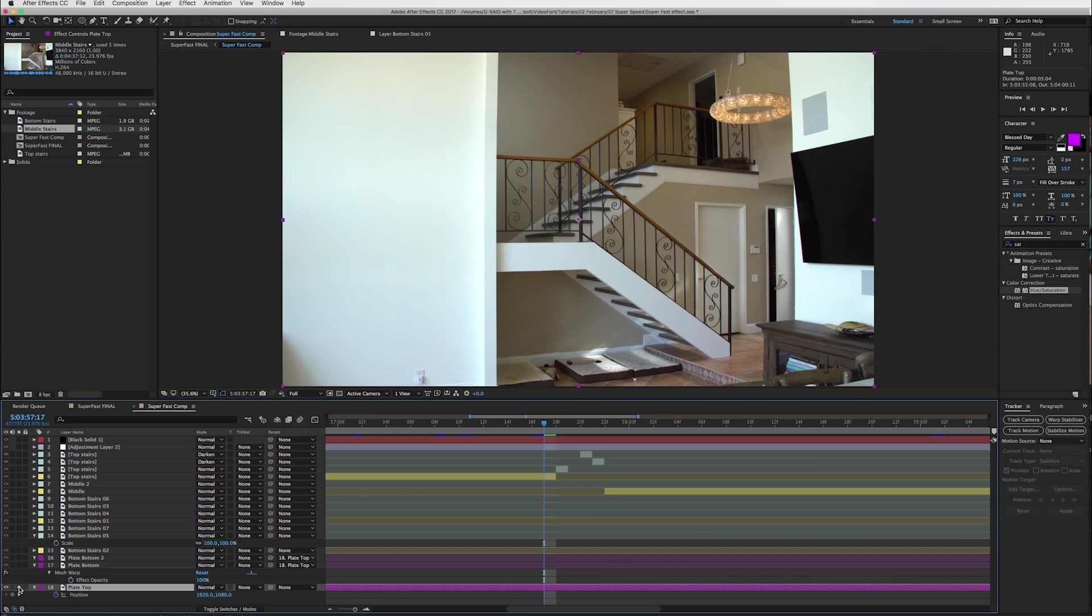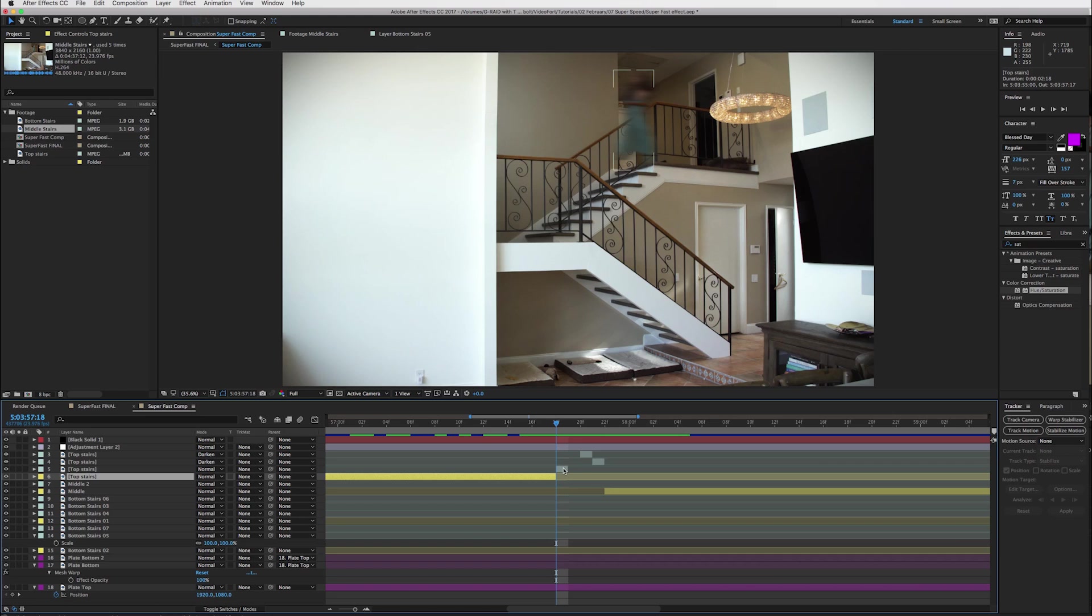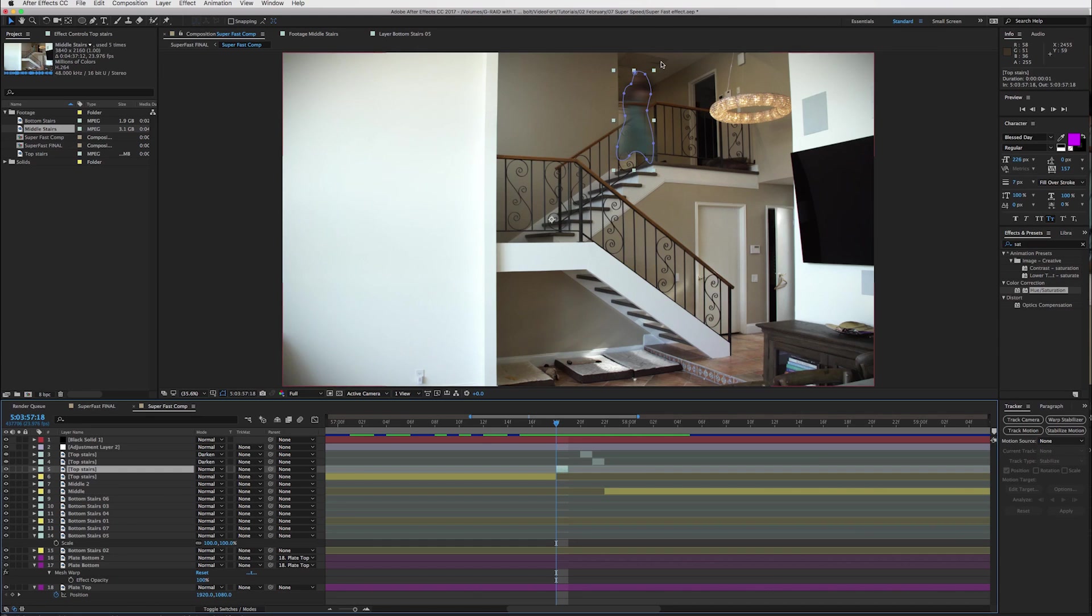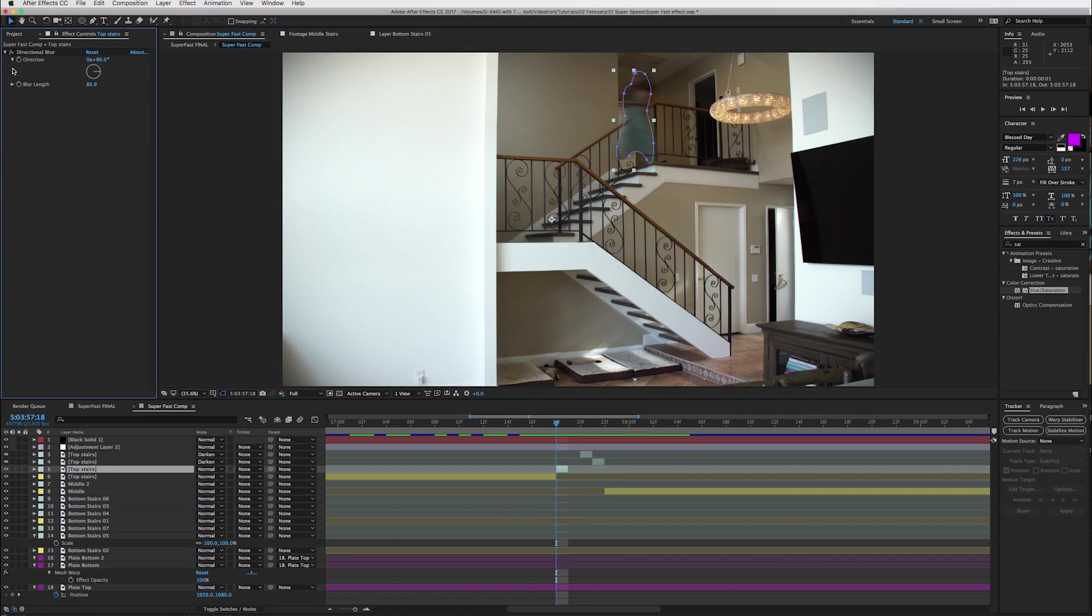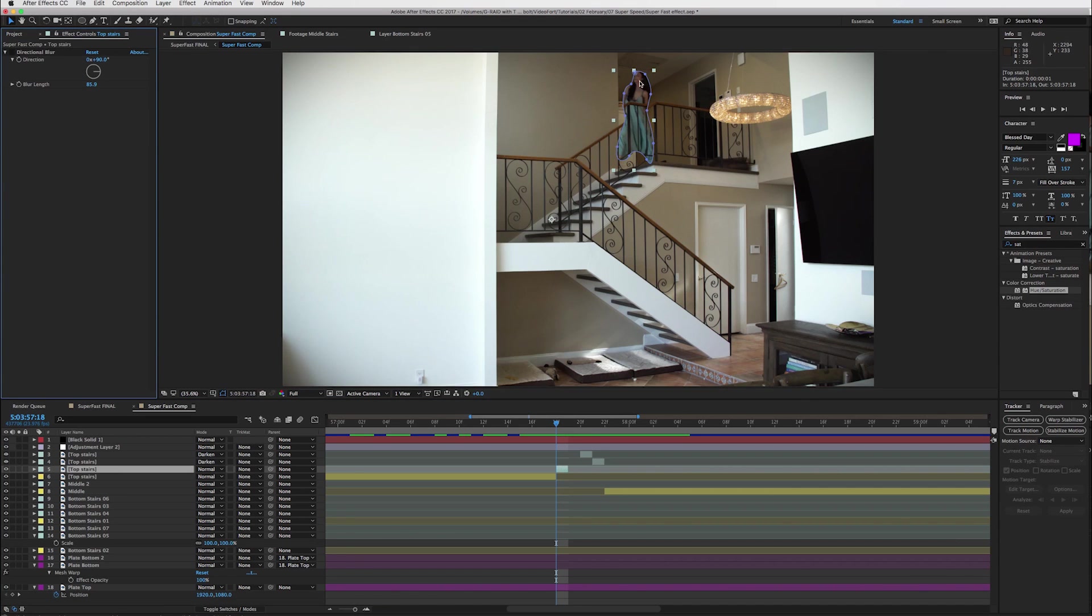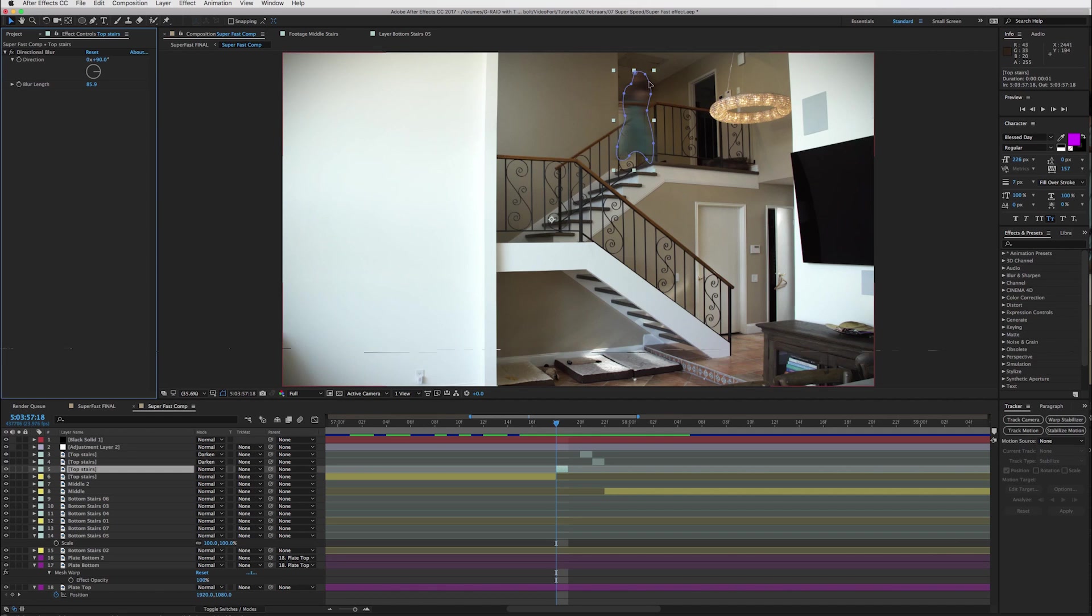And then we have Samantha on this layer. And then what I did here was I cut her out. So I cut a piece of her and let me turn the effect off so you can kind of see what I did. I cut her out right here and then I added this directional blur to make it look like she's moving so fast the camera can even see her.